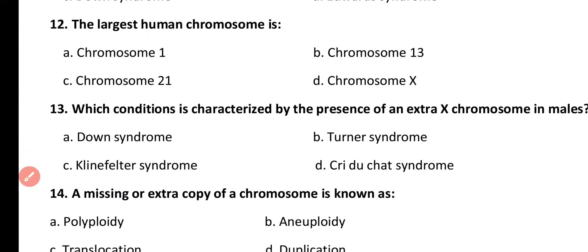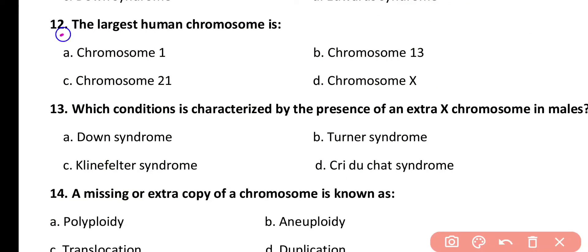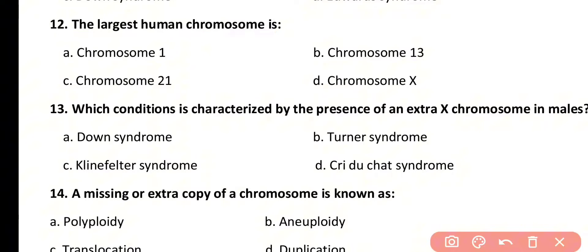Question number 12. The largest human chromosome is: chromosome 1, 13, 21, or X chromosome. Correct answer is option A. Chromosome 1 is the largest chromosome.